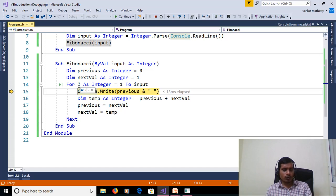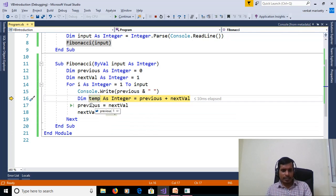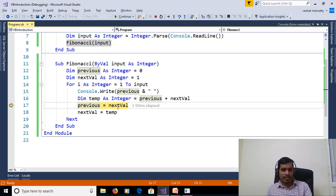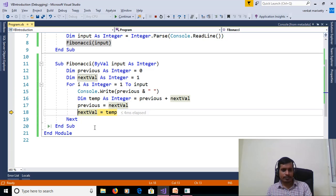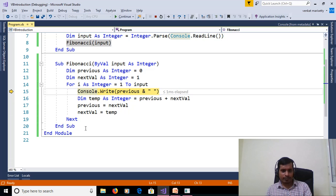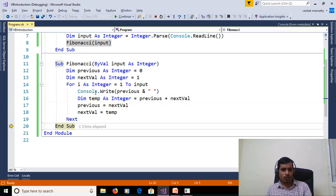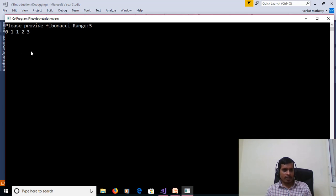On i=2, we print previous (1), then temp = 1 + 1 = 2, update previous and nextValue accordingly. Continuing through iterations until i=5, we print previous value 3. Then i increments to 6. Since 6 is not less than or equal to 5, the loop exits and we see the output.